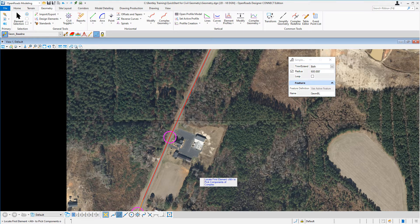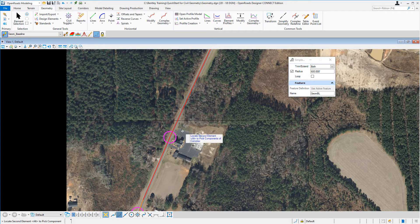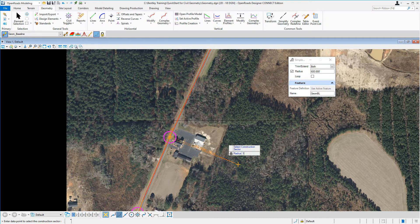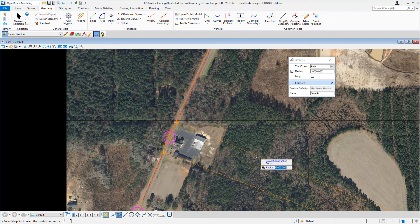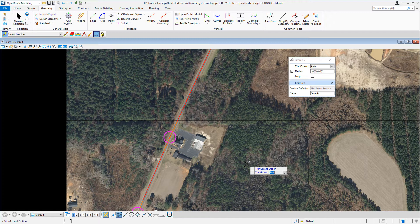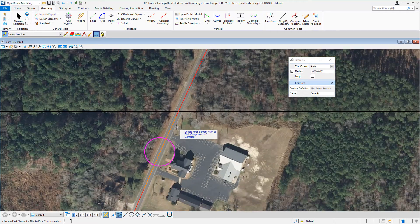Let's go ahead and continue placing our curves. I'm going to select my first tangent line, then select my next tangent line. Key in 10,000 for the radius and press enter on the keyboard to lock in that value. Make sure you move your cursor to the right side of the geometry, the right side of the roadway, then left click to accept. Left click to accept the trim both option, and that creates the curve.